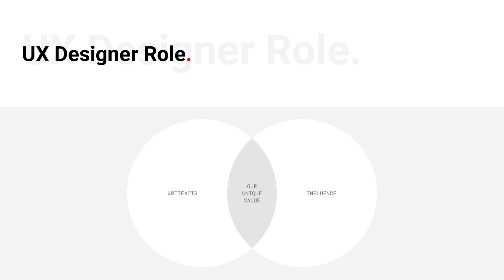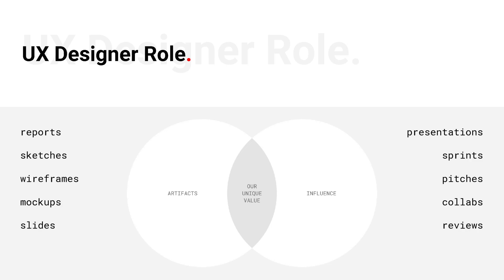All those things, right? Sketches, mockups, wireframes, prototypes, those are all a part of our toolkit. Those are the artifacts that we can generate. But keep in mind that these are all communication tools.